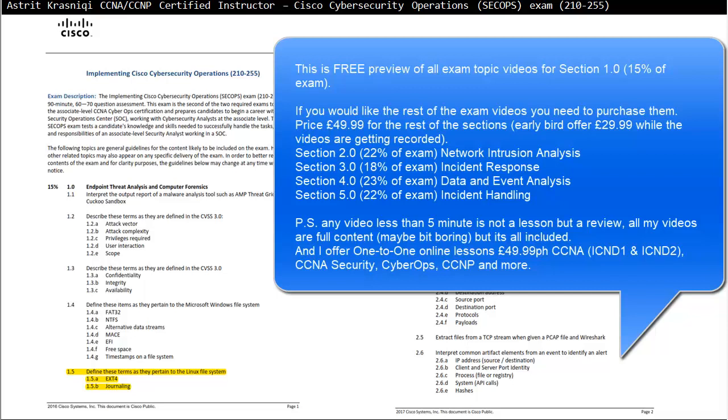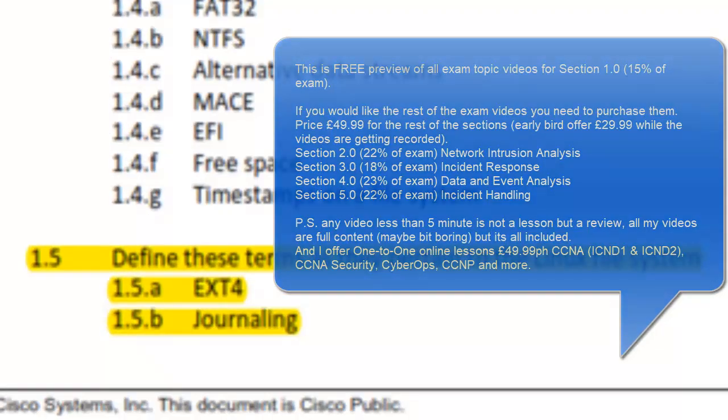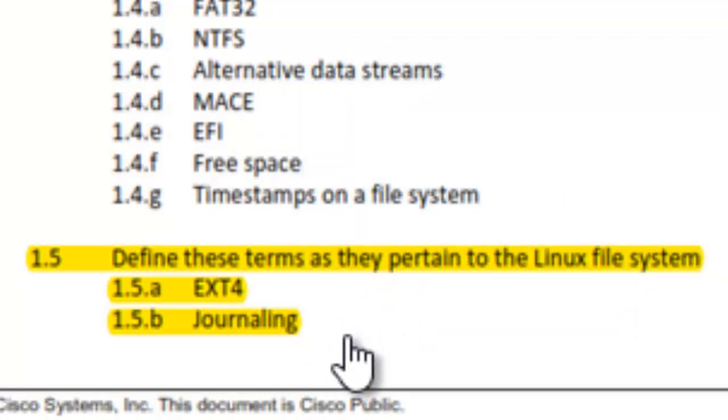In this video we are covering Cisco Cyber Security Operations, exam 210-255. We move on to section 1.5, which says define these terms as they pertain to the Linux file system.